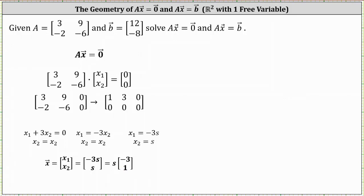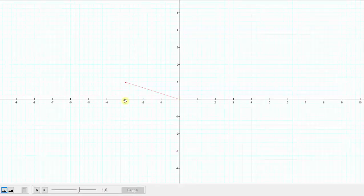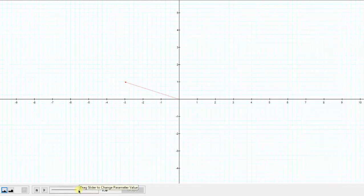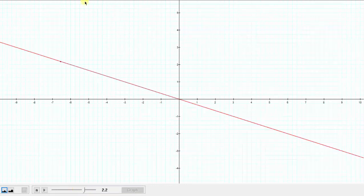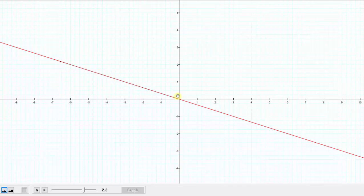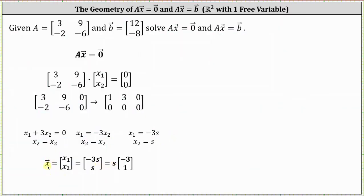Let's take a look at this graphically. Here we see the graph of the vector negative three, one. This is just one of the solutions when s equals one. Any scalar multiple is also a solution to the equation. It's also helpful to think of these solutions as points, where the point would be the terminal point of the vector. Notice all the points, or all the solutions, fall on the same line. The solution is this line that contains all of the scalar multiples of the vector negative three, one. Notice how the line passes through the origin, because when s is equal to zero, vector x would be the zero vector.